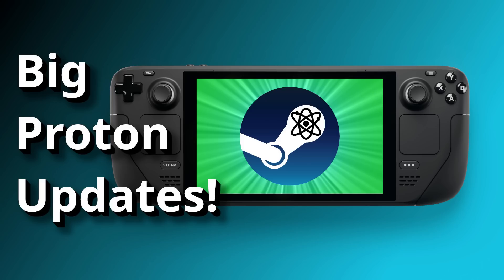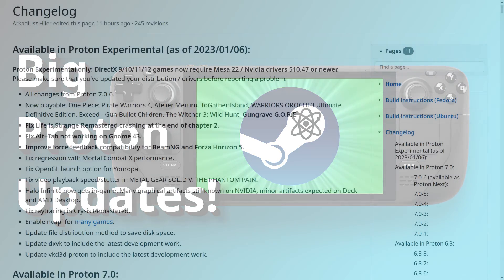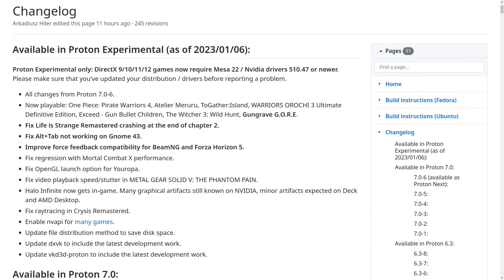As a reminder, Proton is available for Steam Deck with SteamOS and Linux desktop distributions. The first of the updates is for Proton Experimental, which is Valve's testbed for stuff not ready to go out for everyone.